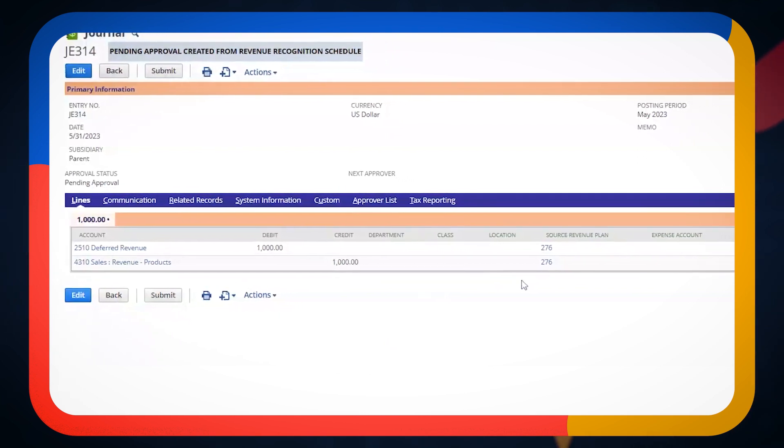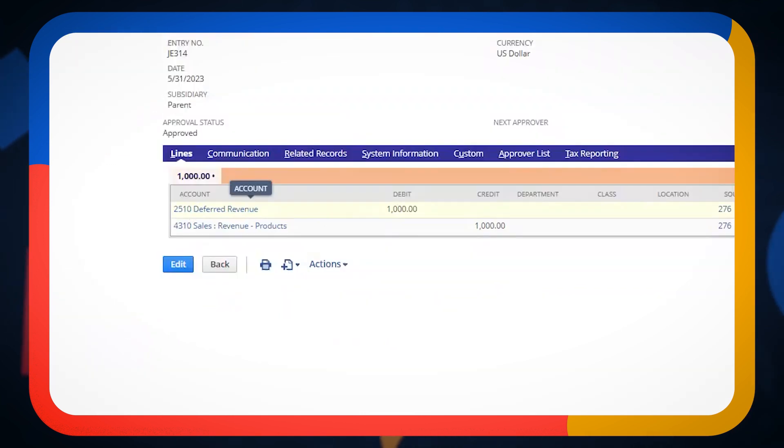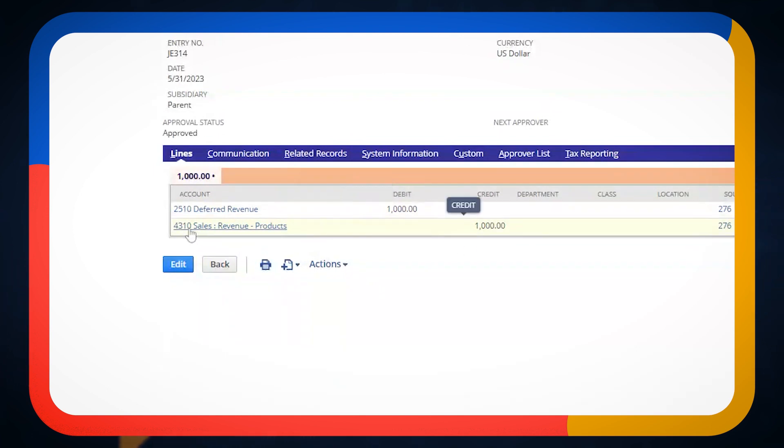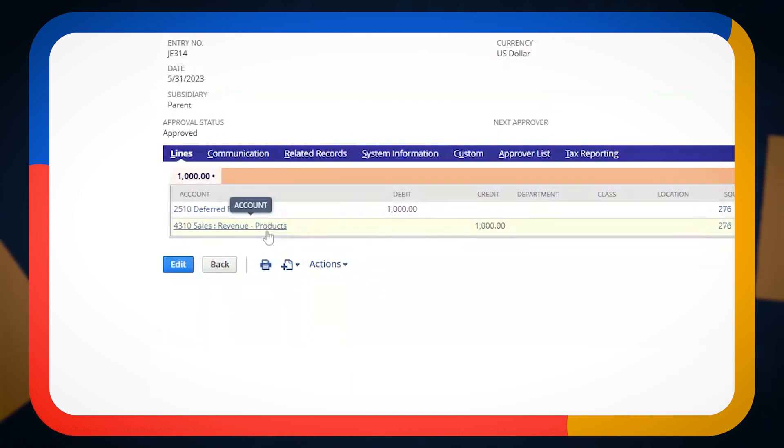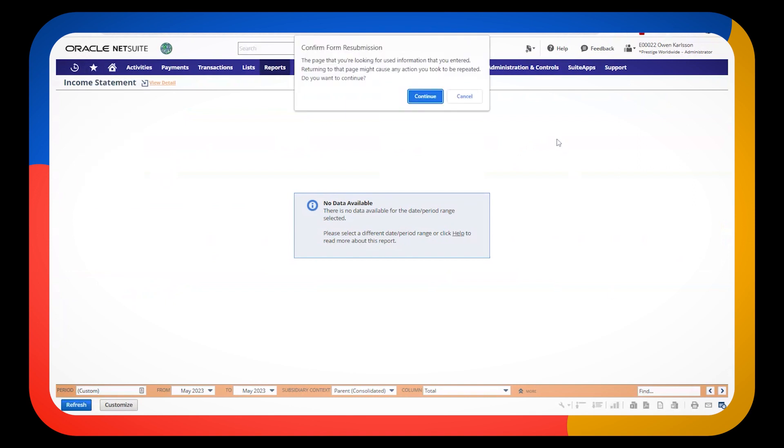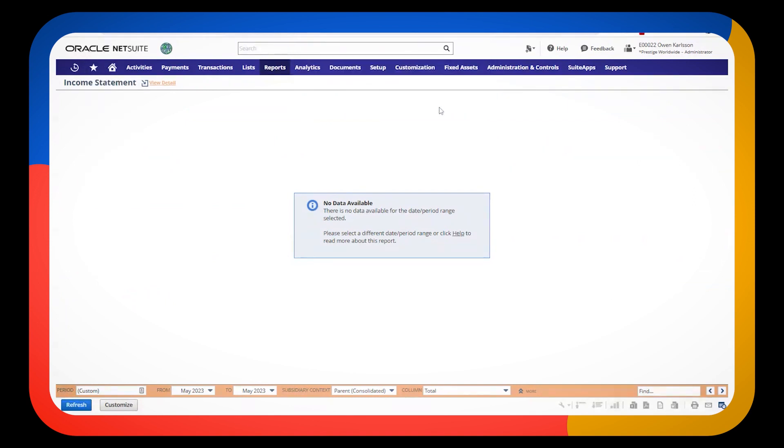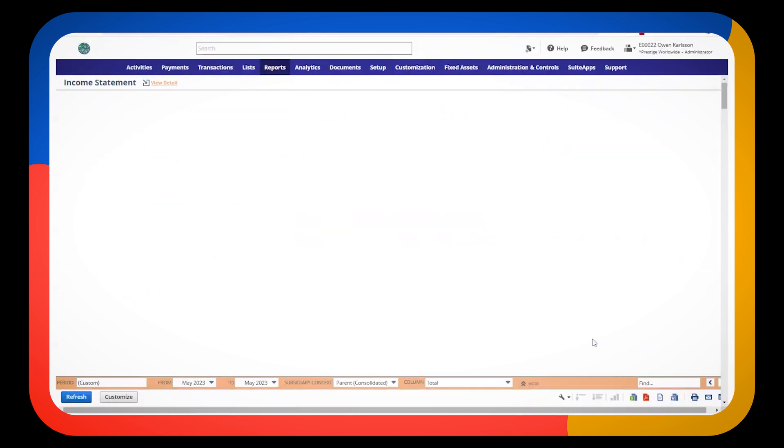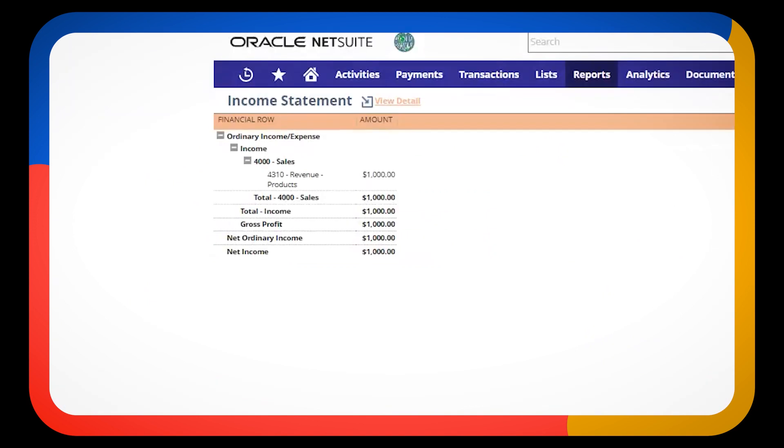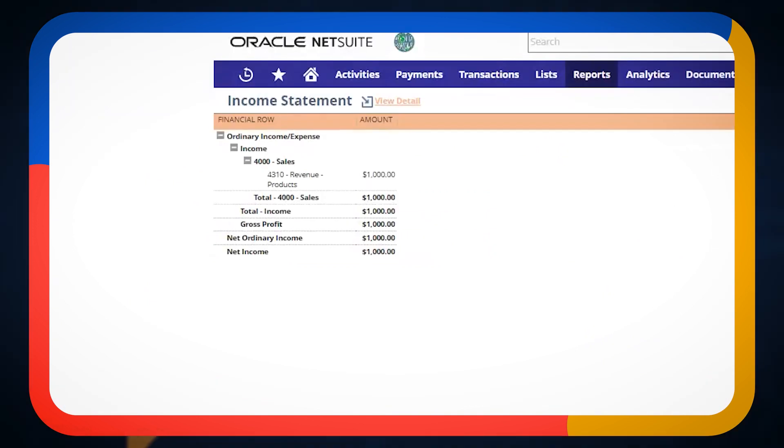We can see that this journal entry links back to that revenue plan so we can see where it's coming from. We can see it is debiting our deferred revenue and crediting our income statement. I can come back to my income statement and I can refresh it for May 2023 and I should have a thousand dollars in revenue. All right, so I've earned money now in this period.